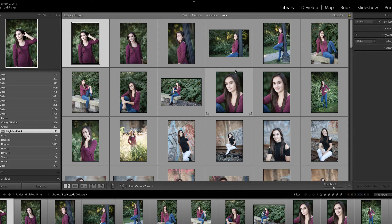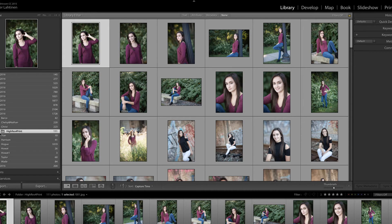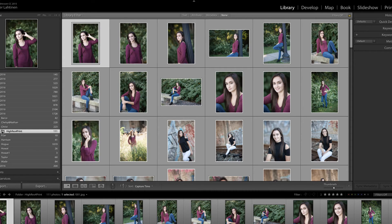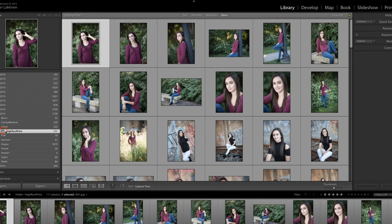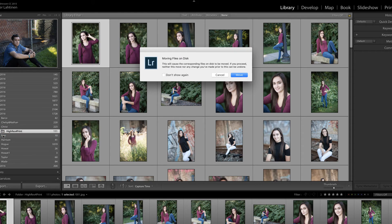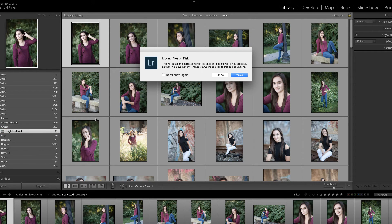Also, if you would like to move files to a different location, you should do so inside of Lightroom. For instance, if I decided I needed to move this folder elsewhere, I could click and drag and drop it into another area. Lightroom will actually warn me — it's saying essentially, hey, you are moving these files on the disk. Do you really wish to do that? And you could choose to do that or cancel if that's not what you were hoping to accomplish.